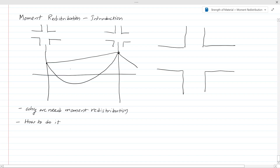Today we are going to discuss moment redistribution — the requirement of moment redistribution, why we need it, and how we can do it. Today's lesson is an introduction to moment redistribution.